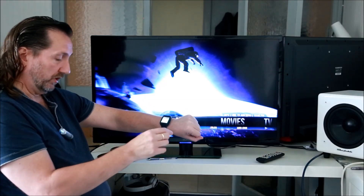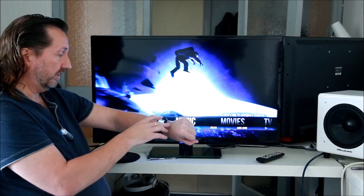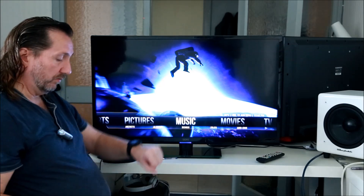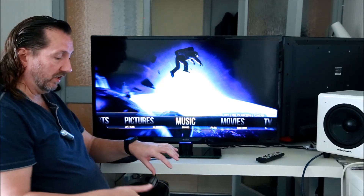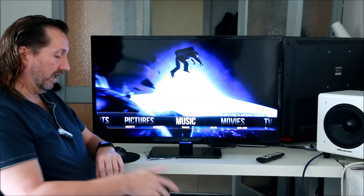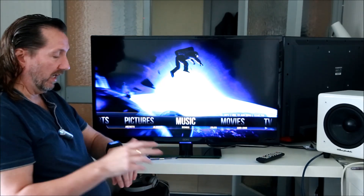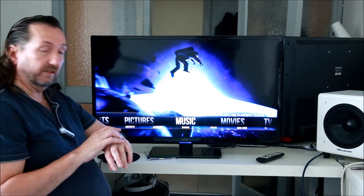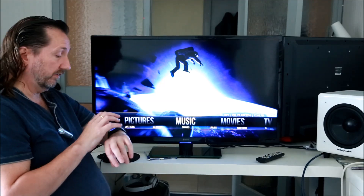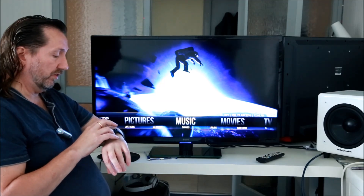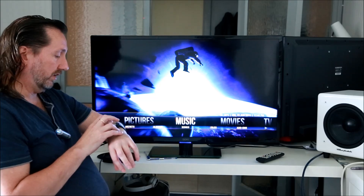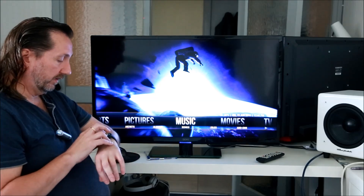This is going to be with the Microsoft recognizer and I've got a list of artists written down here. I'm just going to go through a few of them and show you how well or not it works.